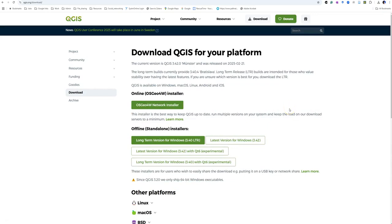When we click on the download button, the first thing we see is download QGIS for your platform. If you're using a PC as I am, the Windows version is the first one that comes up.